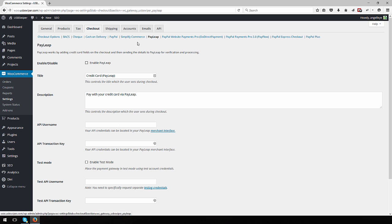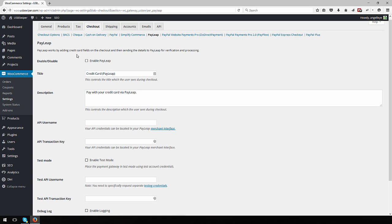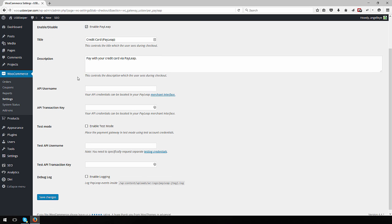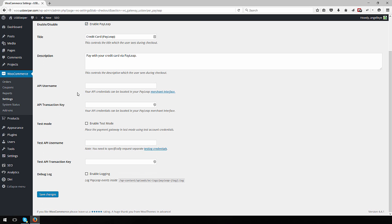Check the box to enable PayLeap and set your preferred title and description. For demo purposes, I will check the box to enable test mode and use my PayLeap test account to configure the plugin.